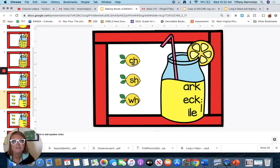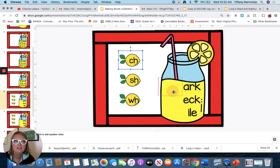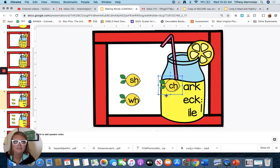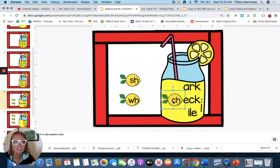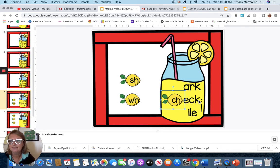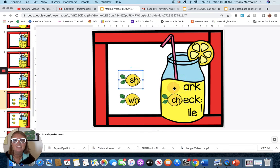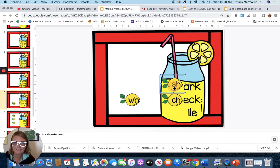Let's do a couple more — these are those digraphs we reviewed the other day. Let's try ch — arch — chark. I don't know what a chark is. How about ch — eck — check. Good, like I would like to check on my dog or check on you. Sh — arch — shark. I know what a shark is.